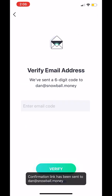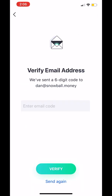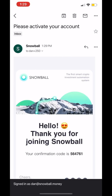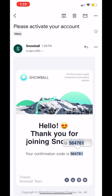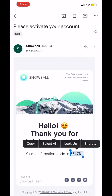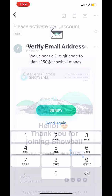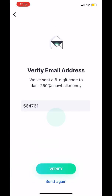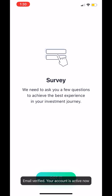You'll receive an email verification. In the email there's a six-digit confirmation code. That code needs to be re-entered back into the Snowball application.